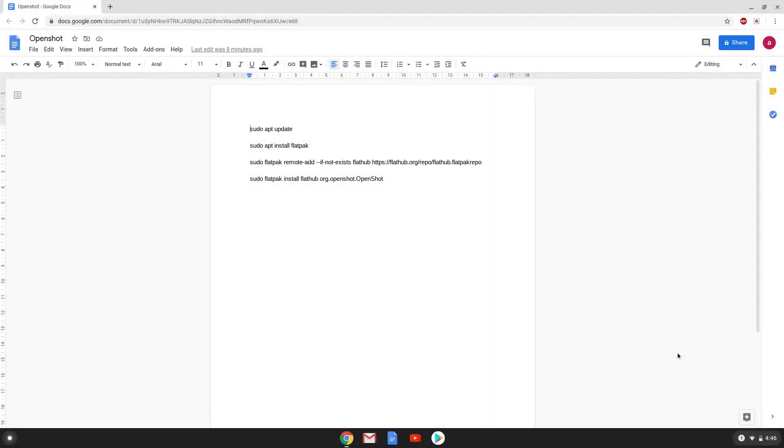Hello. Today we are looking at how to install OpenShot 2.5.1 on a Chromebook.